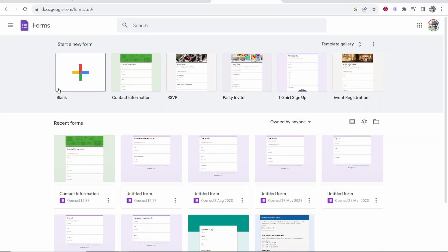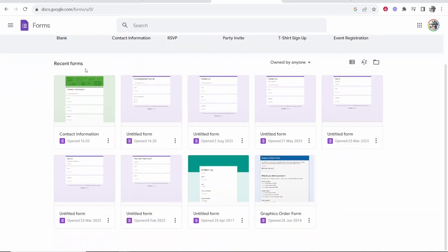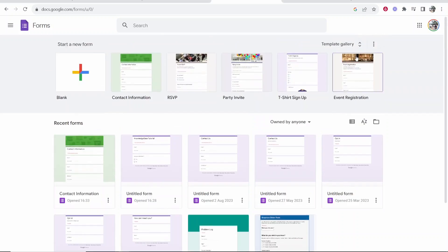Now here what you can do is you can create a new form from blank or you can choose from some of the templates that they already have. Here if we scroll down here are going to be your recent forms. If this is your first time using Google Forms you won't have any of these.